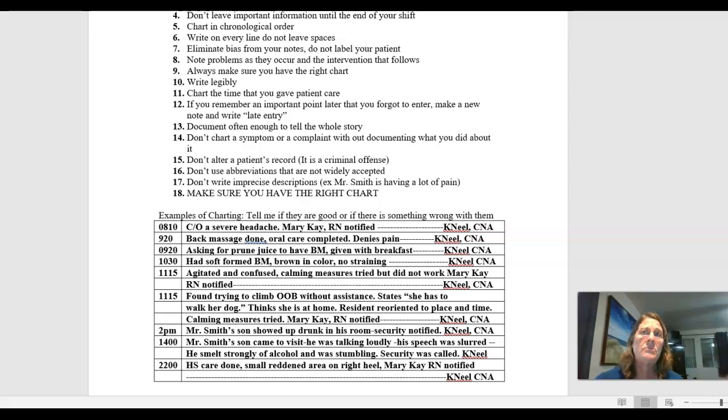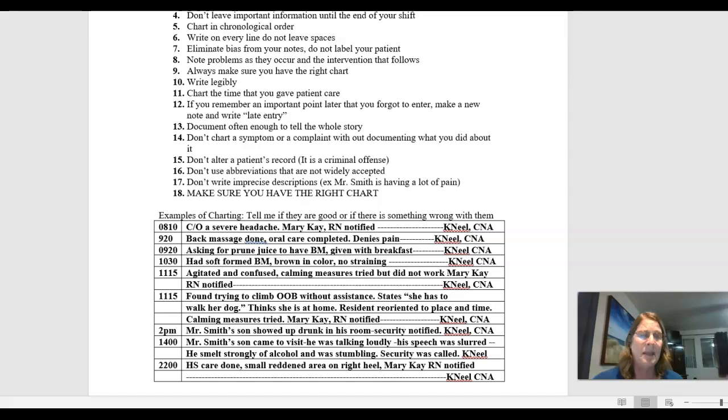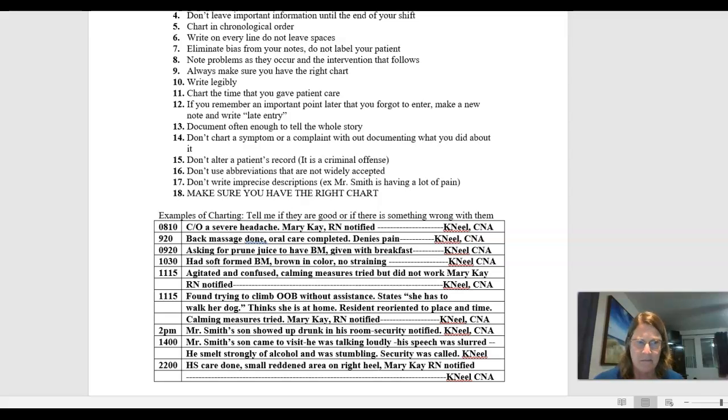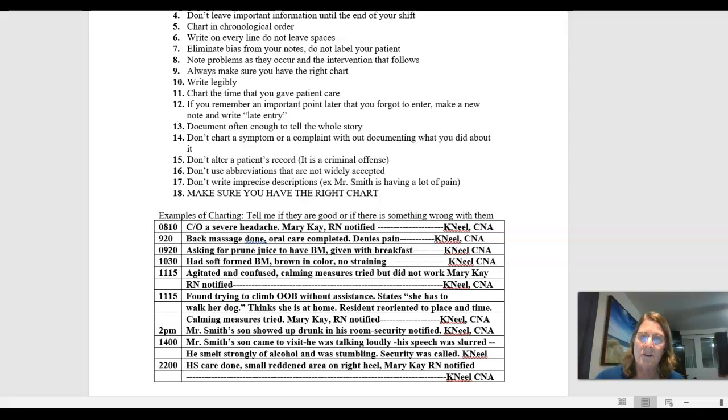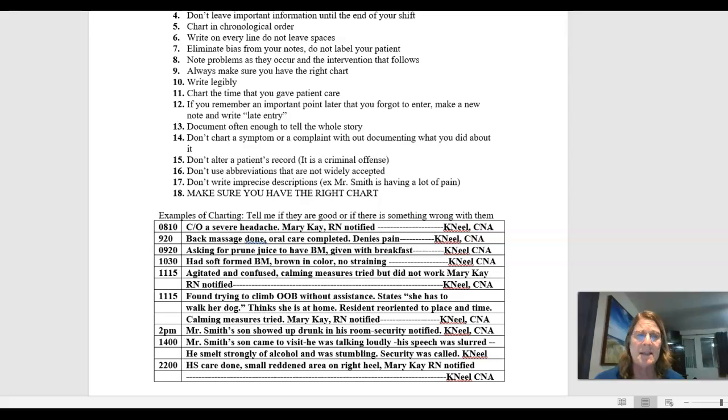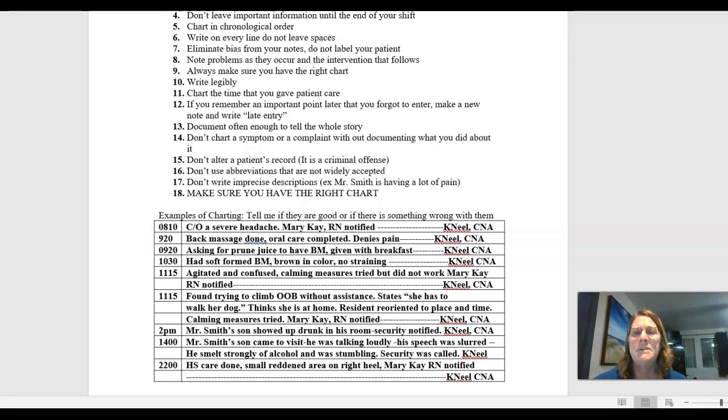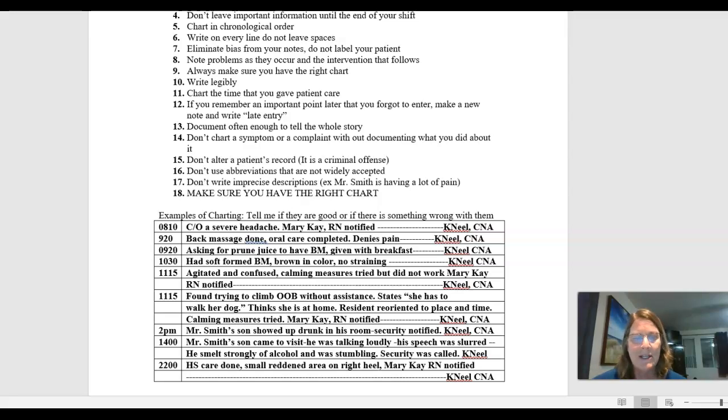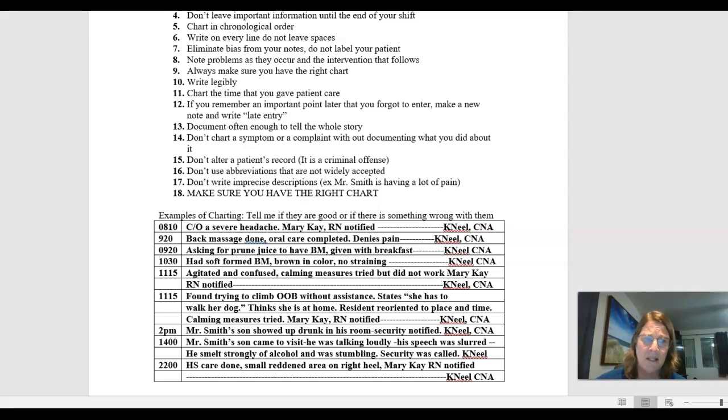And if you're documenting that you turned the problem over to nurse Nancy, you document, patient complaining of pain, nurse Nancy Smith notified at whatever time. And then your initial, we all usually always sign first initial last name and your title. If you document that a person has a problem, but you don't document what you did about it, they're going to say you did nothing. And yet you knew there was an issue and that can put you into a lot of liability issues right there.